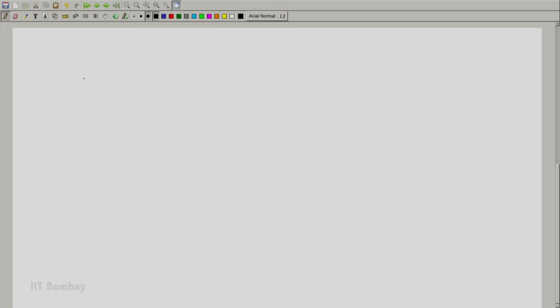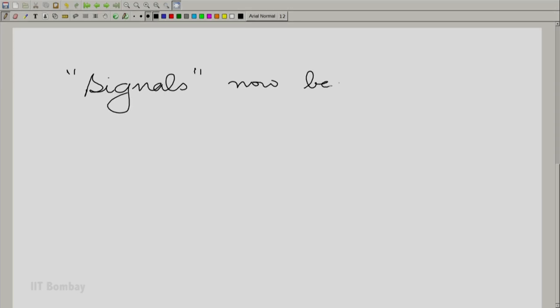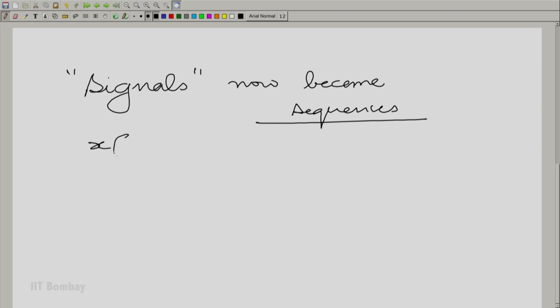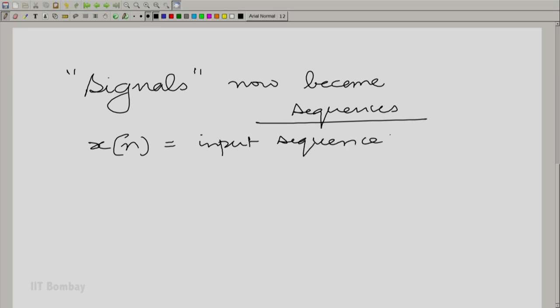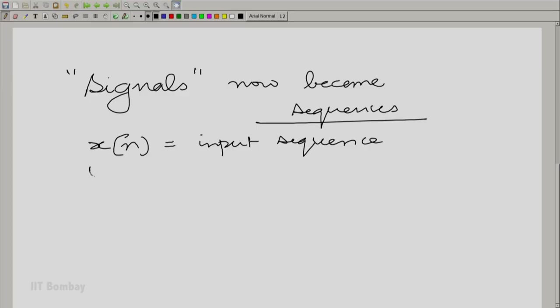Let me write that down clearly. We would like to adopt a different nomenclature. Signals in discrete variable we will call sequences. So x of n is the input sequence. The word sequence makes sense because it is a sequence of values indexed by the integers. Unlike the continuous case where there is a continuum of values, you now have a discrete set. You can talk about the next one and the previous one — you could not do that in continuous systems. So we have x of n as the input sequence and y of n as the output sequence. We will use that word henceforth.